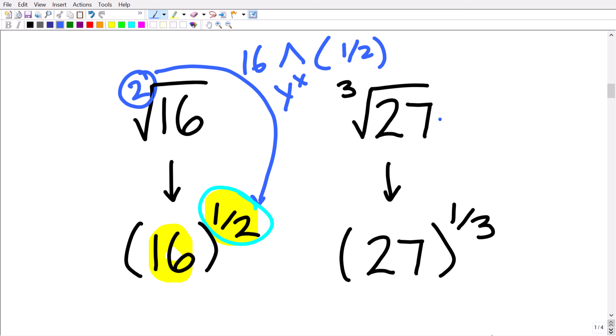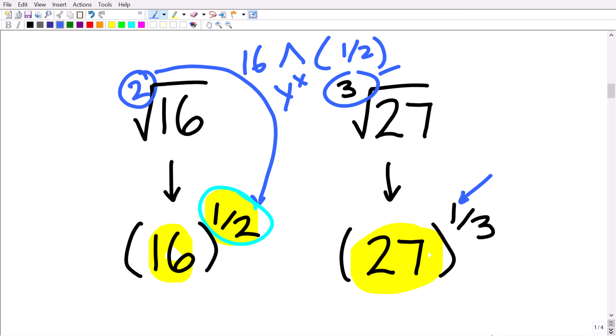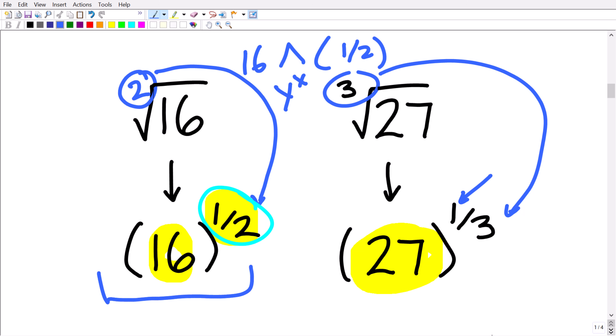Likewise, the cube root of 27 can also be expressed using rational exponents. One is always the numerator and the denominator is the root index, so this is 27 to the one-third power — the same thing as the cube root of 27. Working with rational exponents often makes our life a lot easier when dealing with radicals, square roots, cube roots, and so on.